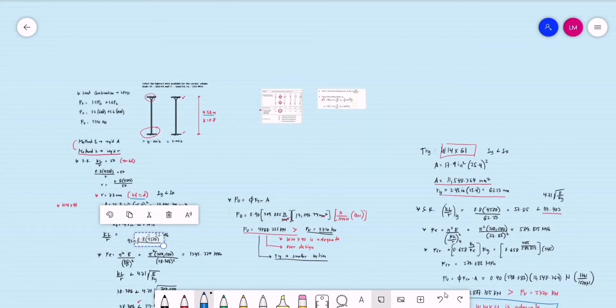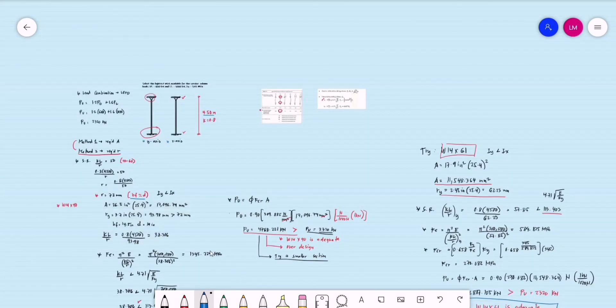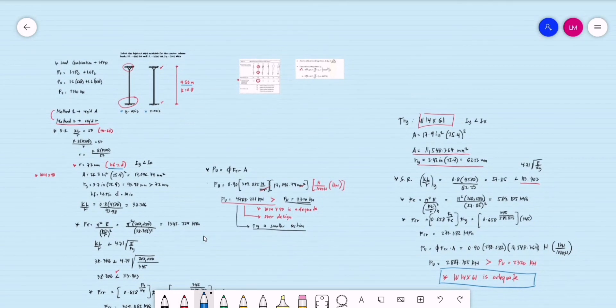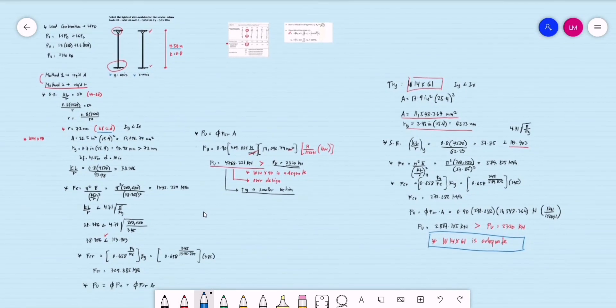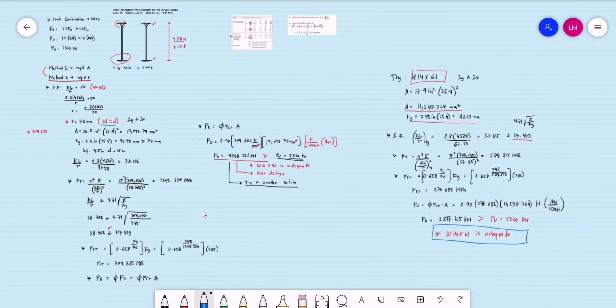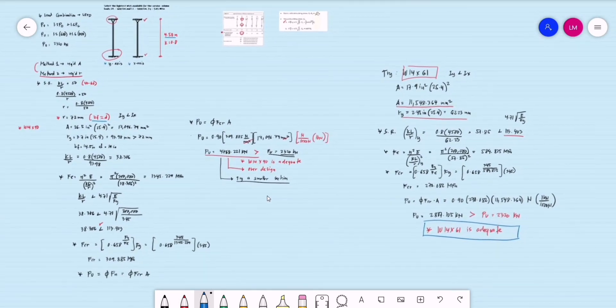That is our Method 2 — the second procedure for how to select a section for a compression member. Kindly watch the Method 1 video on how to select a section for compression members.